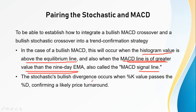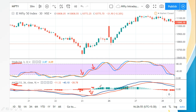The stochastic bullish divergence occurs when the percentage K value passes the percentage D, confirming a likely price turnaround. We can see a bullish crossover here, and again as the price touches support we can see two bullish crossovers happening very close together.